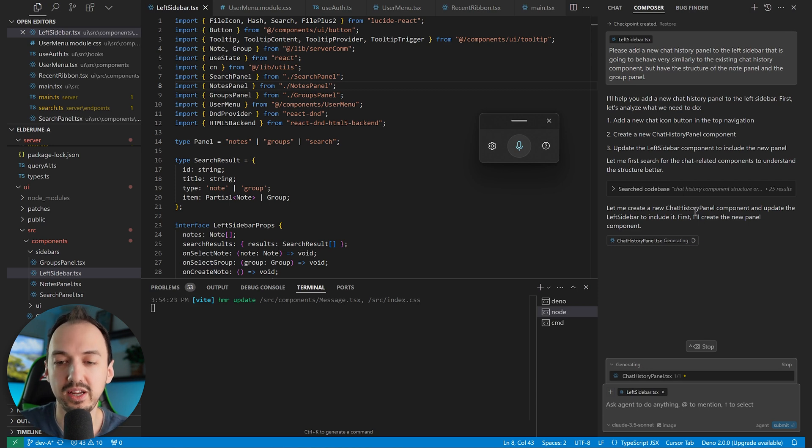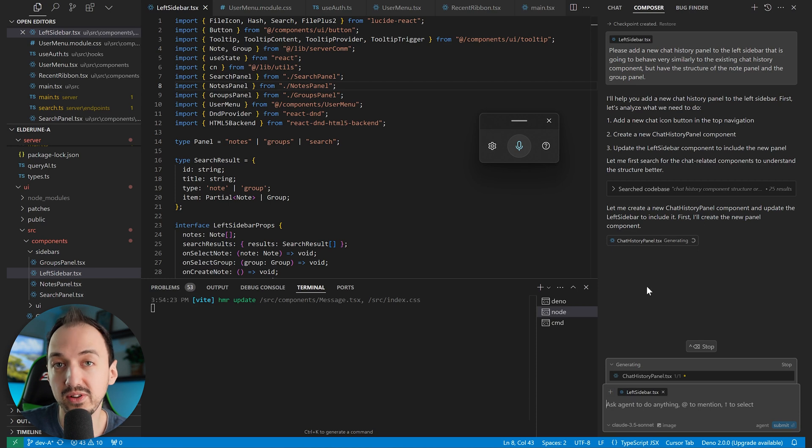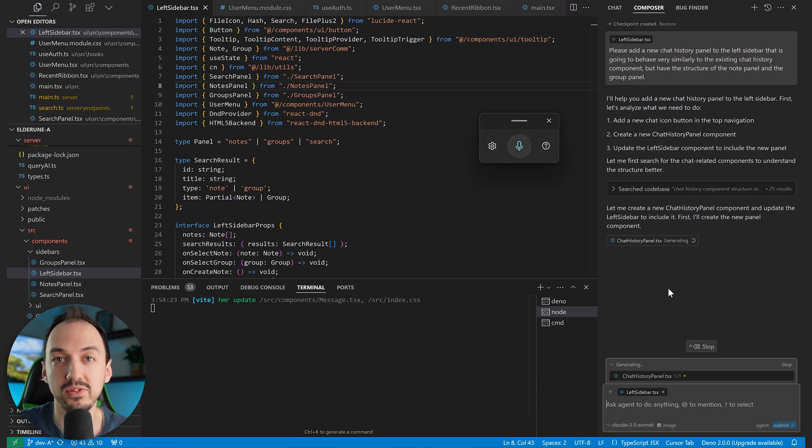which is why I'm able to simply explain what I want to be done. And then Cursor is going to search the code base and find the relevant files so that it can make all of those changes.